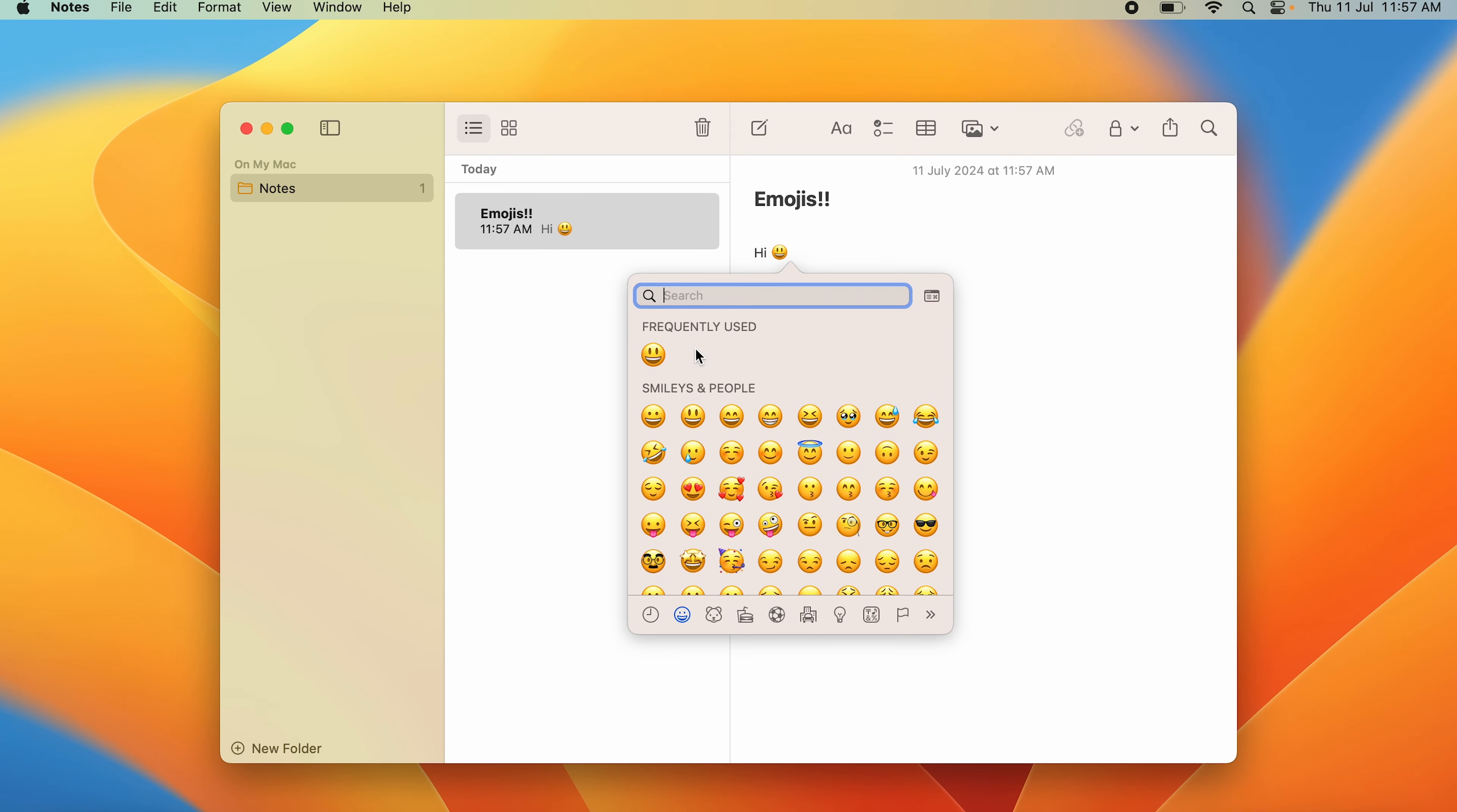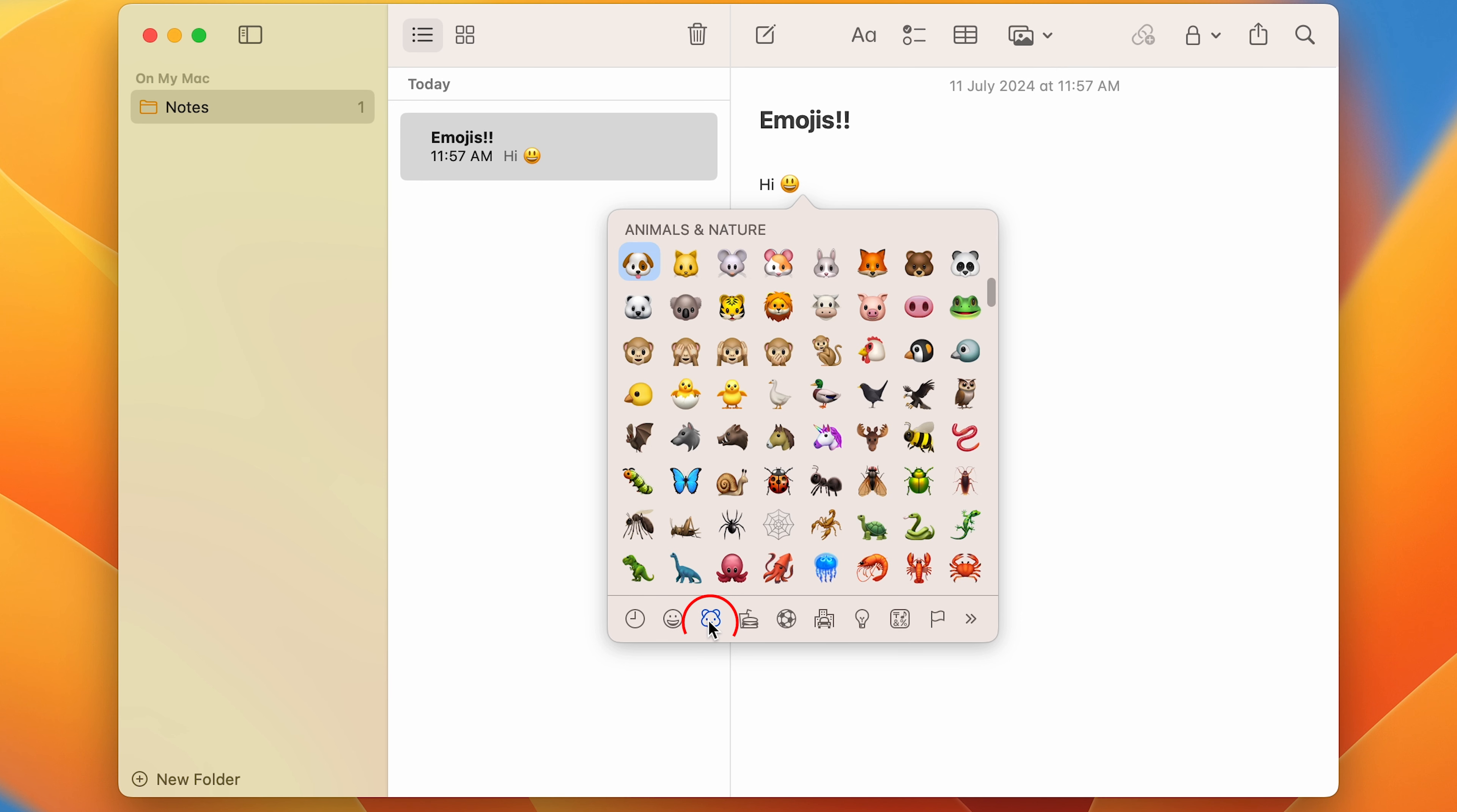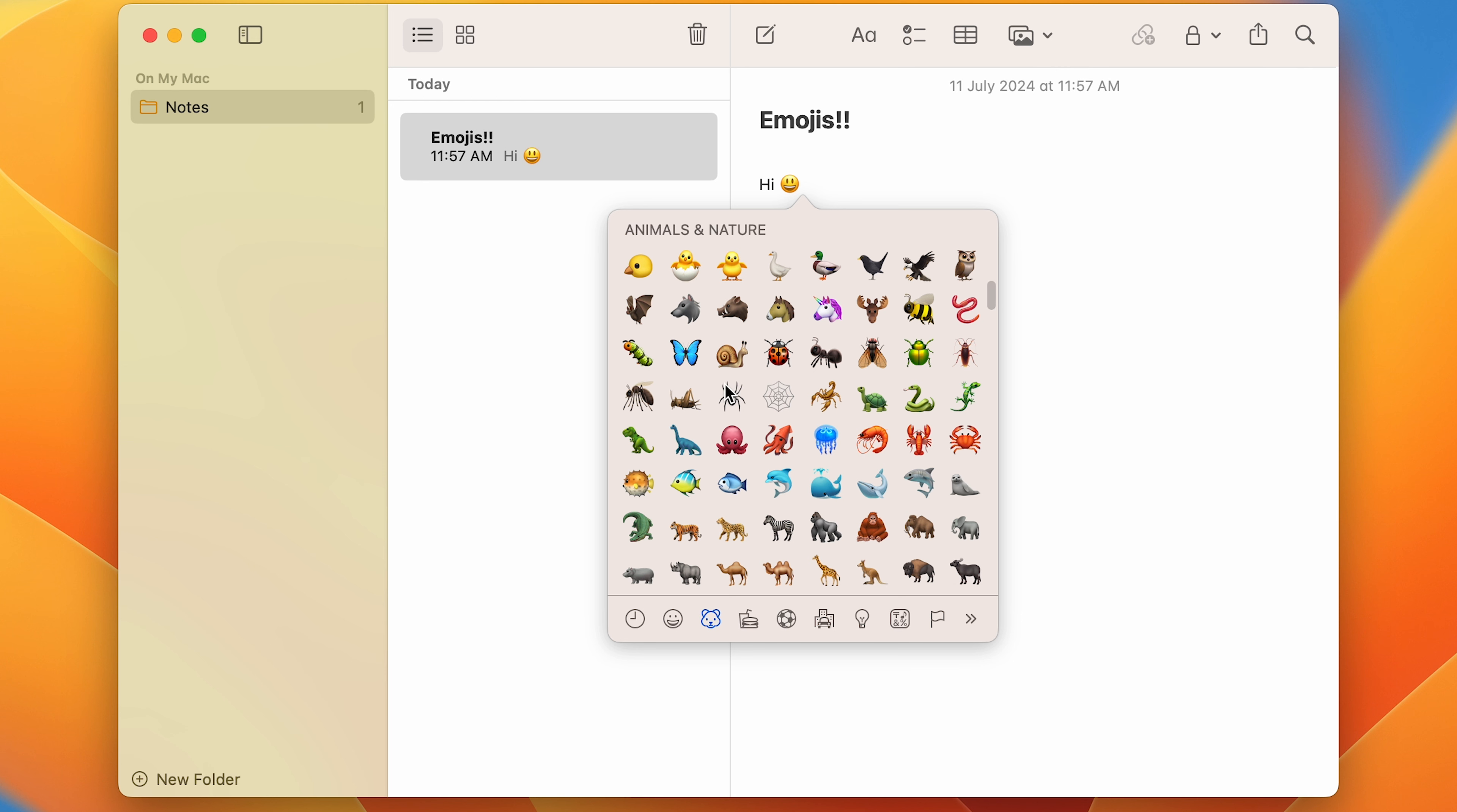Then we have multiple other options like heart eyes, a guy with a mustache, starry eyes, but that's not it. If we move on to here, we have animals in nature, so you have a dog, a cat, a mouse, whatnot. You even have an owl, so there's no limit to it.